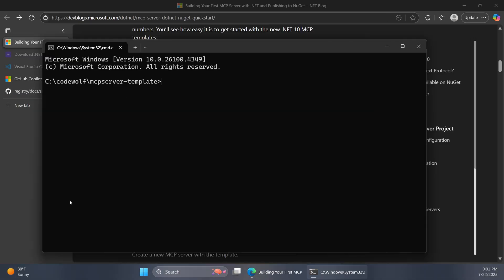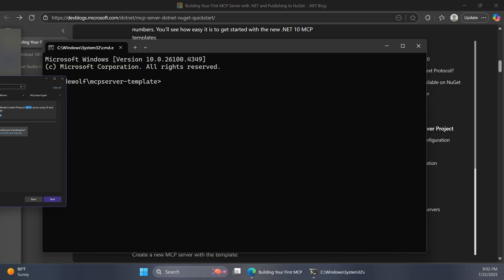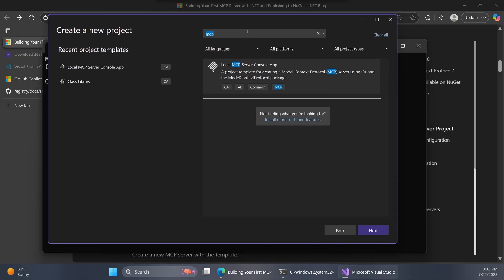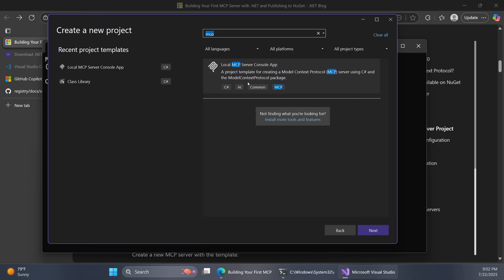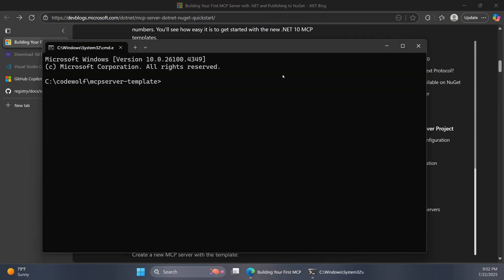Now let's actually create a project using the template that we just installed. We can either use the .NET CLI or Visual Studio. I have Visual Studio open over here. After you install these templates, if you search for MCP, you should see this project type here, this local MCP server. You could just go through the usual dialog flow and create that. So this does work with Visual Studio as well, if you want to go that route. I'm going to show the CLI version here now.